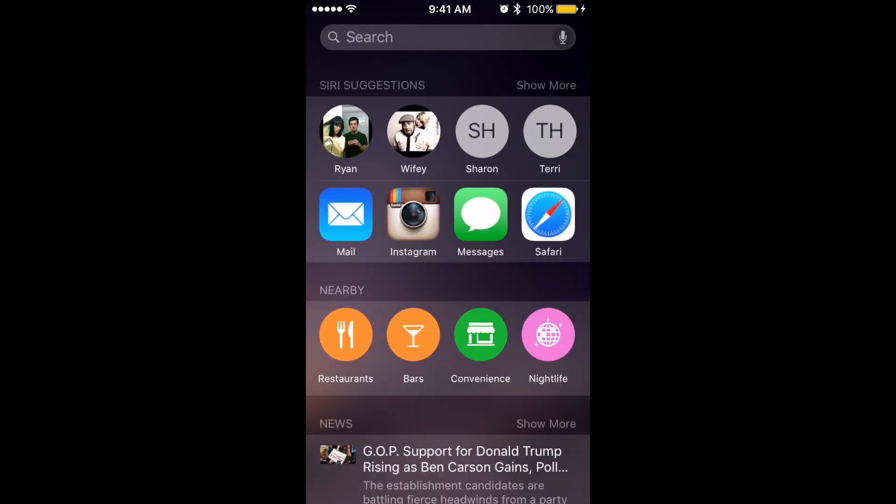When you swipe left from the Home screen, you'll see the new Spotlight search, which includes some new Siri suggestions with recent apps and people. It also shows you what's nearby from Maps, and some current news stories. I'll tap the Restaurants icon, which will load nearby restaurants in the Apple Maps app.